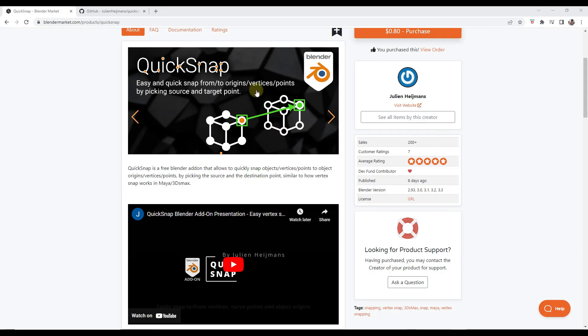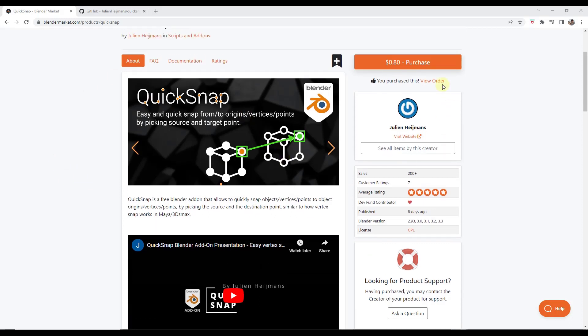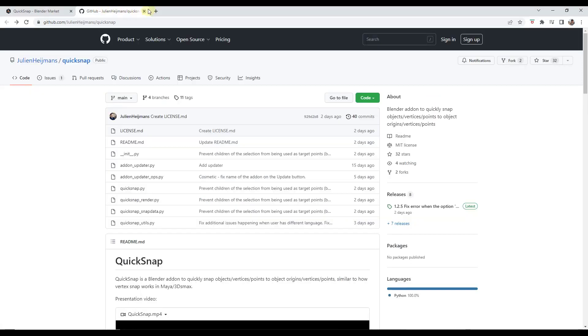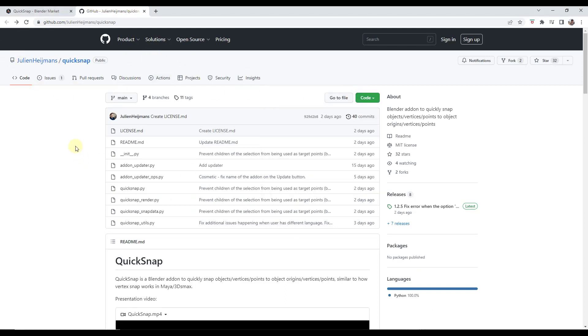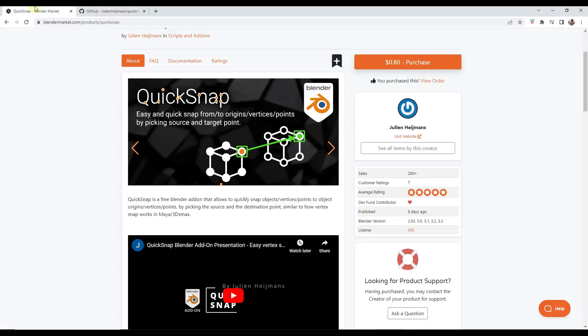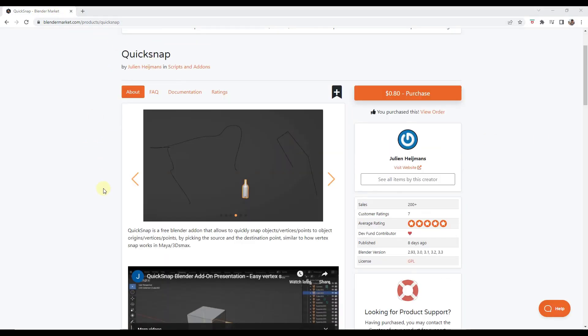You can download this either through Blender Market. It's 80 cents on Blender Market. That's a way to easily support the developer a little bit, as well as the Blender dev fund. Or you can also download it for free right here by downloading the zip file from the code and then installing that. I'll link to both of those in the notes down below so that you can try this out.